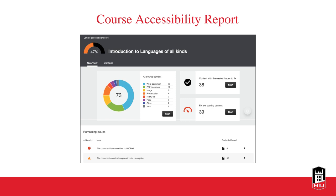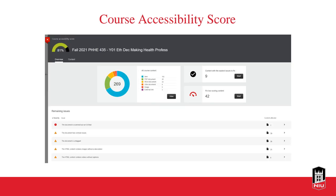You can approach it either way: you can start with the most fixes so you feel better about knocking things off your list — starting with the easiest things to fix and getting those out of the way — or you can start with the lowest-scoring content to fix your most glaring accessibility issues for your students. Here is the course accessibility score breakdown with your list of items.